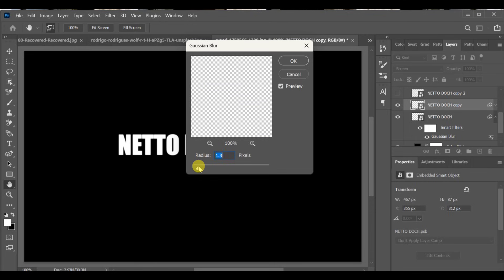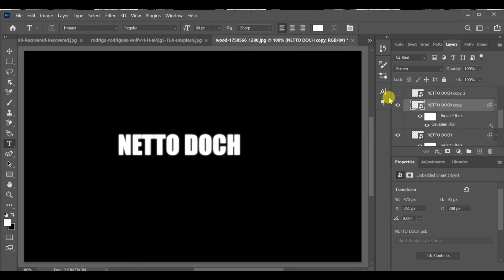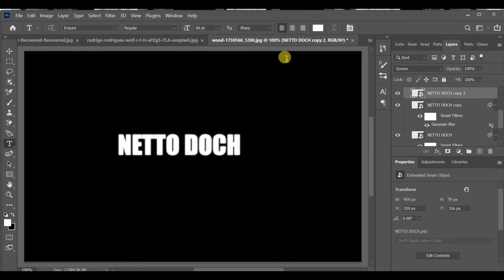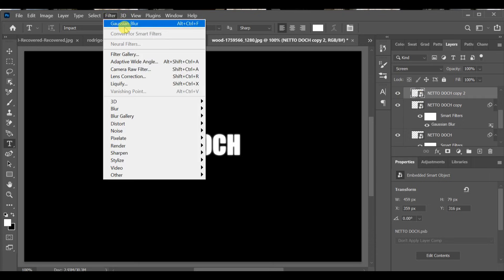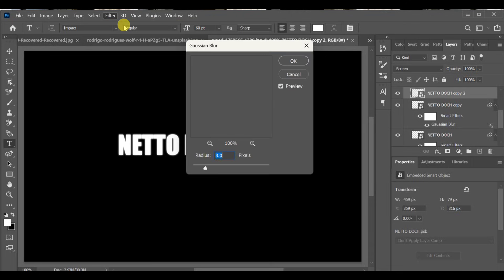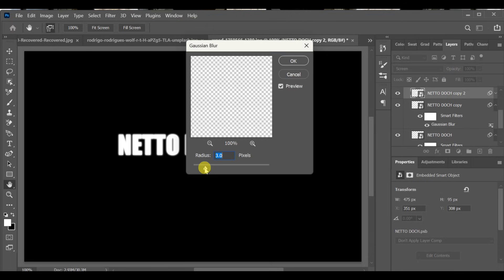Turn on the third text layer copy, go to Gaussian Blur again, and set the radius to 15.3.